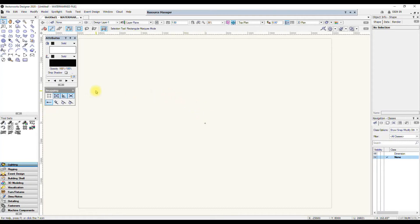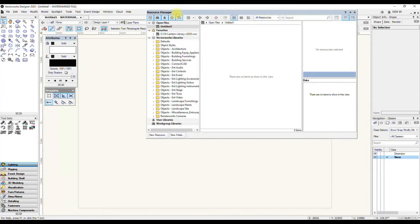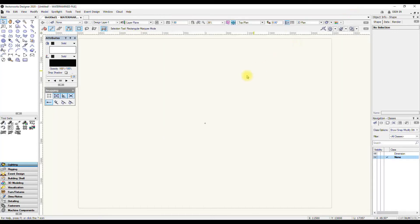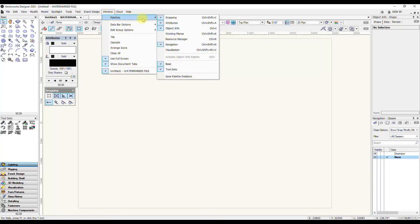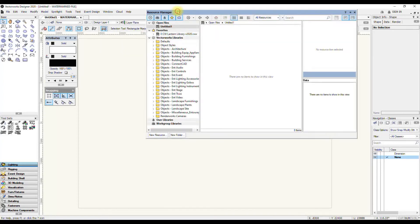If you ever find you're looking for something and you can't find it, like the Resource Manager, if it's not there, you can go into Windows, Palettes, and turn stuff on again.